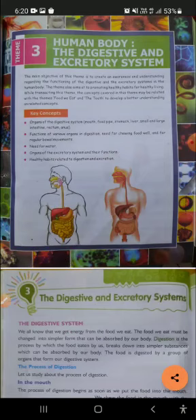While transacting this theme, the concepts covered may be related with the themes 'Food We Eat' and the teeth. We will relate the previous chapters — 'Food We Eat' and the teeth — to develop a better understanding of related concepts.